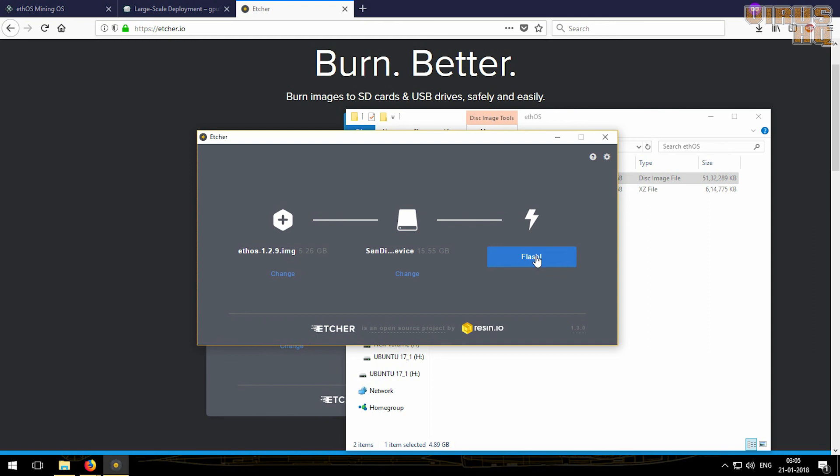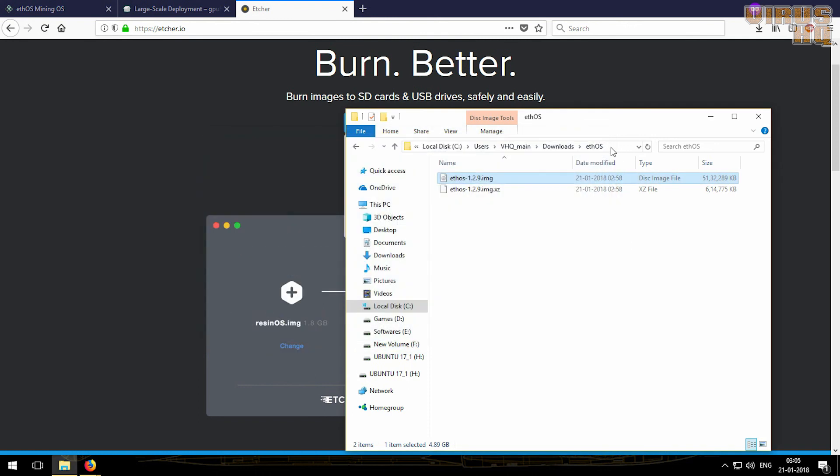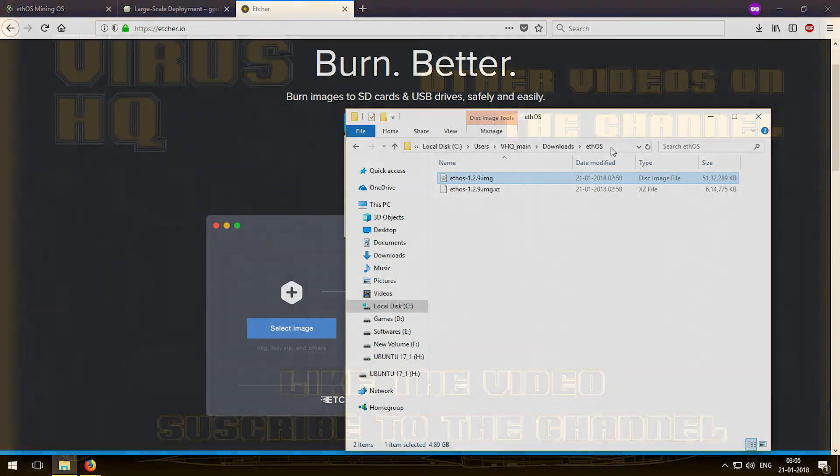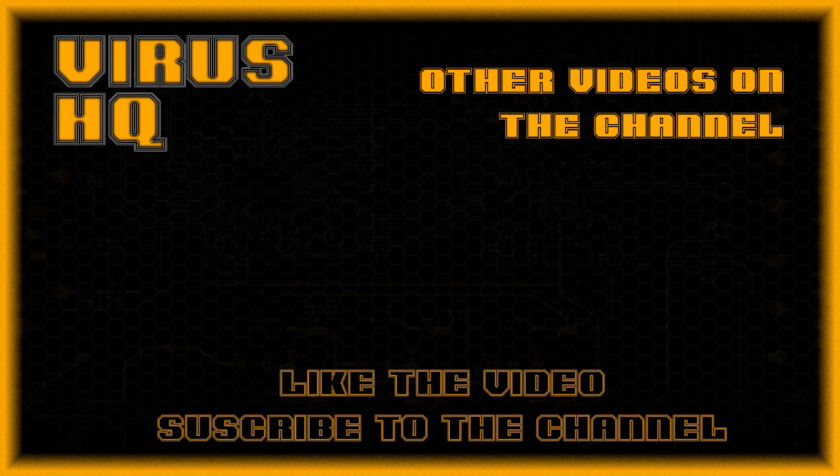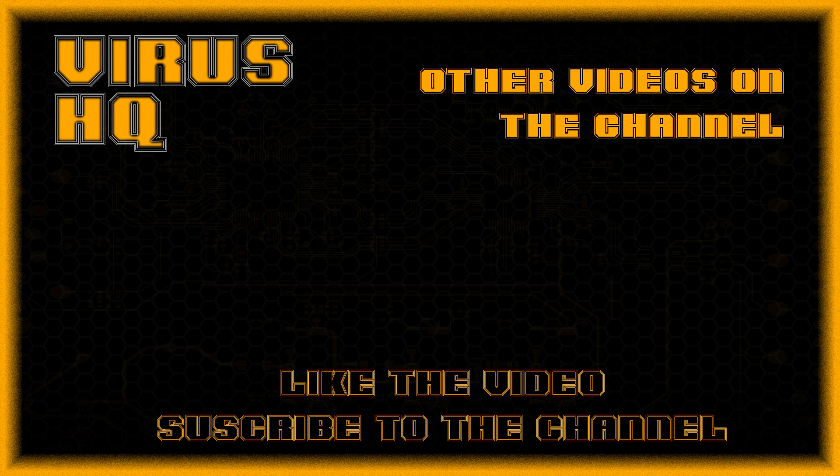That's it, this is the most simple process that one can do. So that sums up this video. Thank you people for watching this video. Like this video or dislike it, subscribe to the channel, share it, go through my other videos, and see you next time. Ta-da!